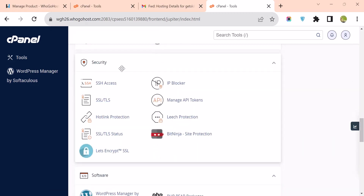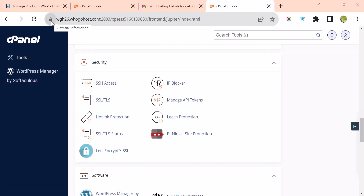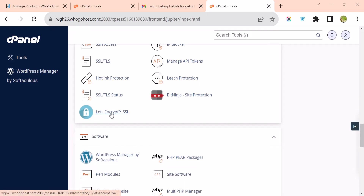We also have Security. Under Security we have SSL certificates — this is where you set your SSL. We have Let's Encrypt SSL, which is free. It's free forever and is normally set to auto-renew.